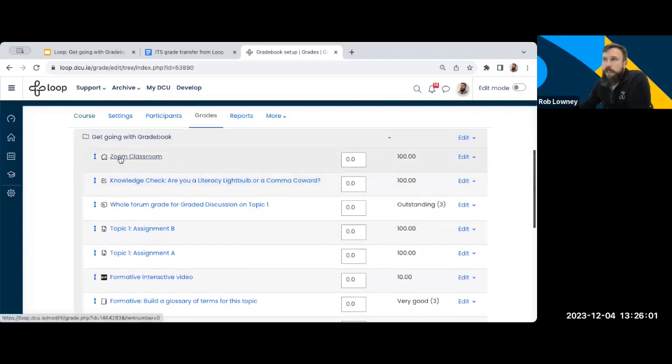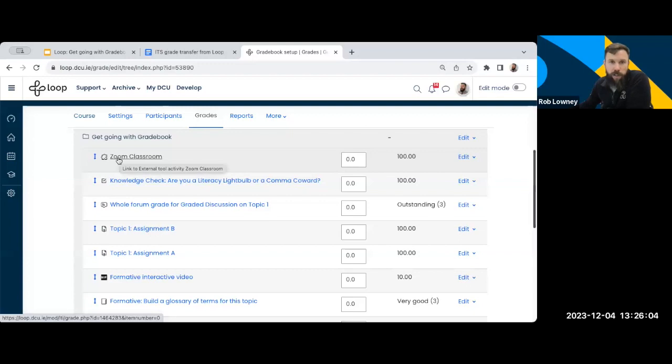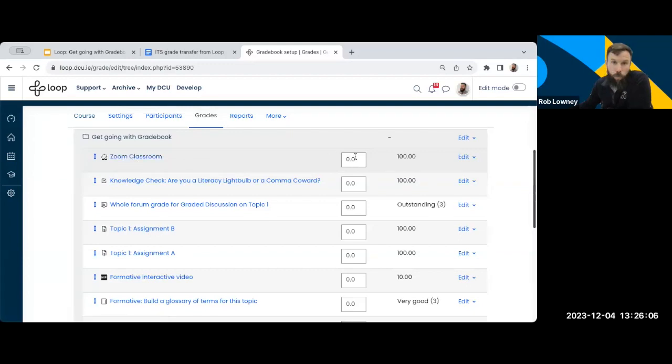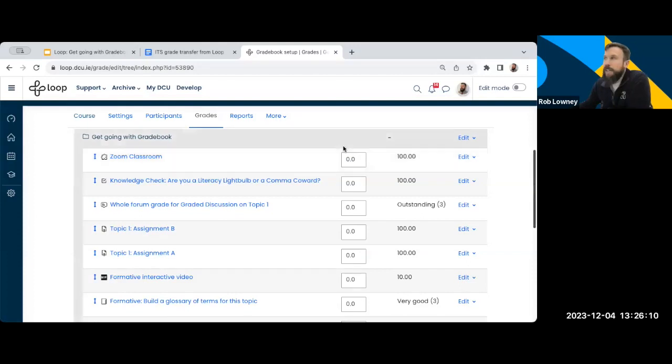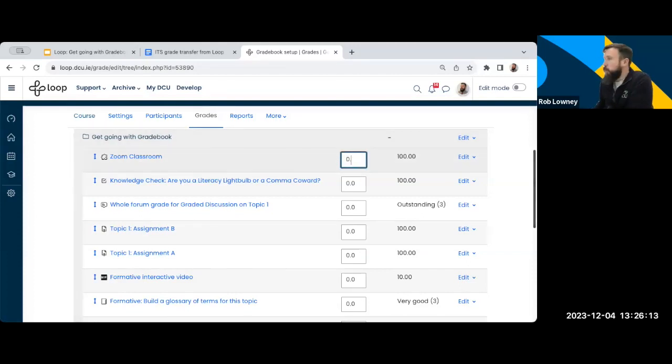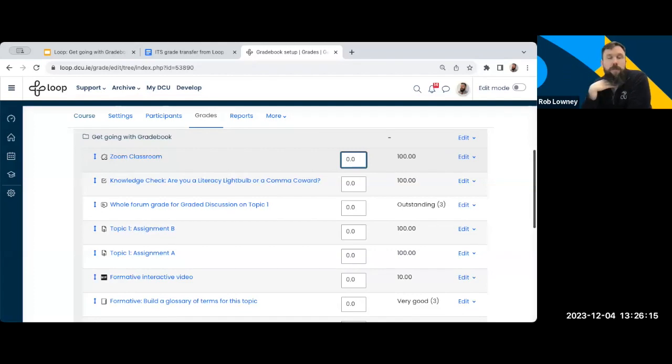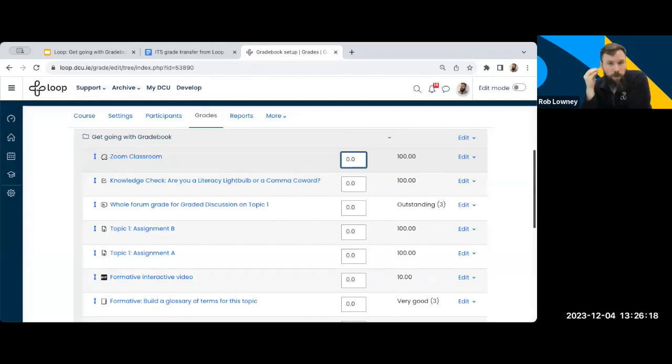So let's look at my first item here. This is my Zoom classroom. So this is where I've been doing my online classes with students. That's not worth anything. Like they don't get any grade from the Zoom classroom. So I'm going to leave that weight at 0.0. So if something is formative, excuse me, if something does not contribute towards the module, we give it a weight of 0.0.